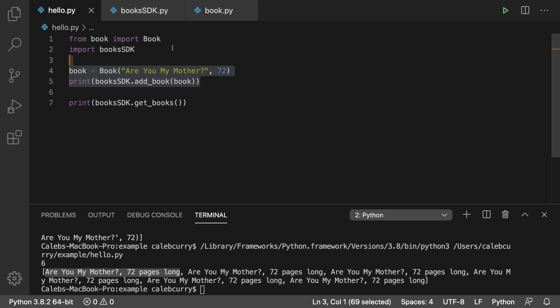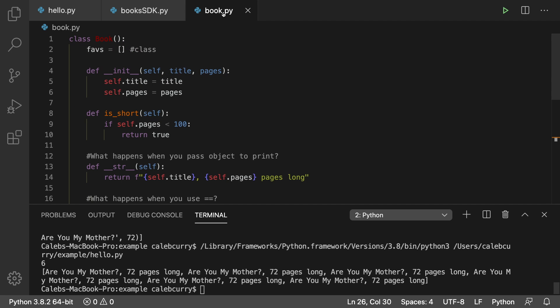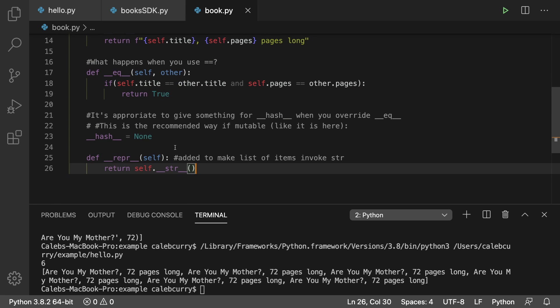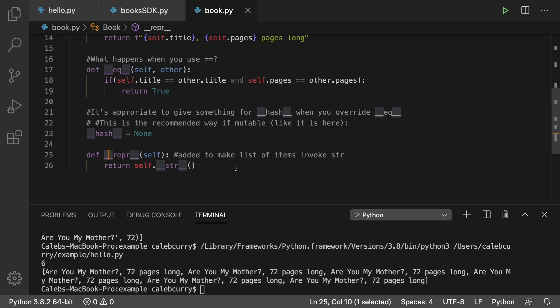And we're not using an in memory database. So it just appends it to whatever the data is already in there. So that's why we just keep getting more and more books in here. But it is working properly. So based on the books class, we have this rep, rep, I don't know how to pronounce that, but the representation of what the books look like in a list.